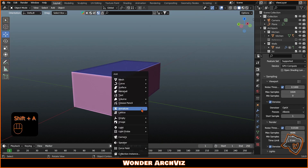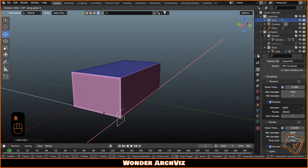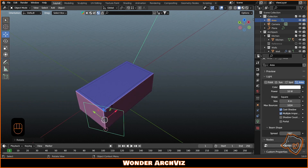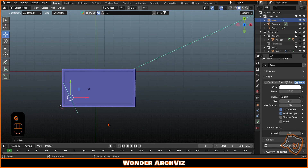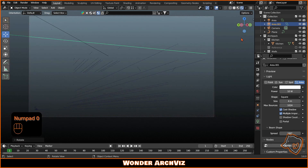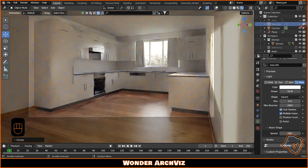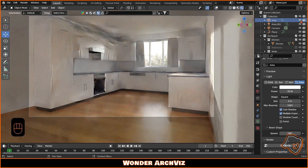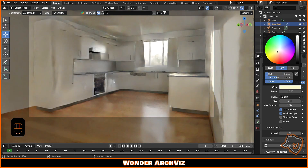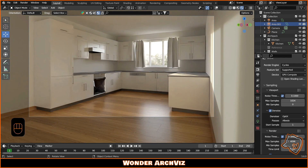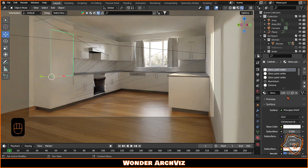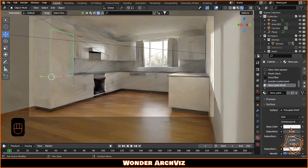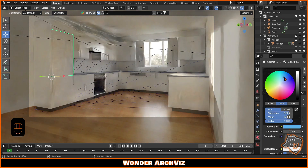Next, add two rectangular lights to improve the overall lighting of the scene. Before adjusting the kitchen materials, I suggest duplicating them in the material properties, and then you can assign them directly in the material section of Archipack.